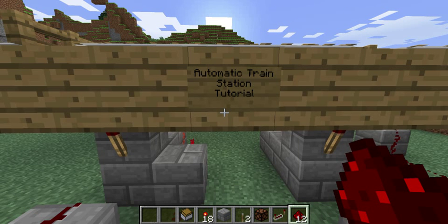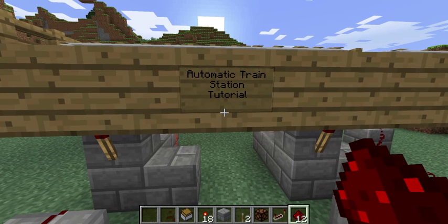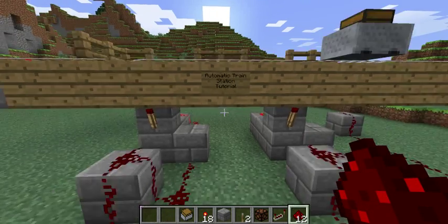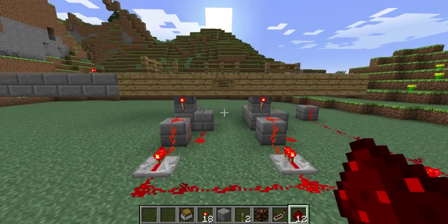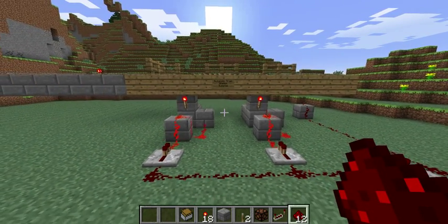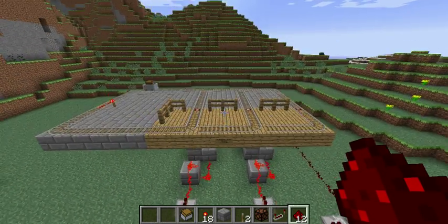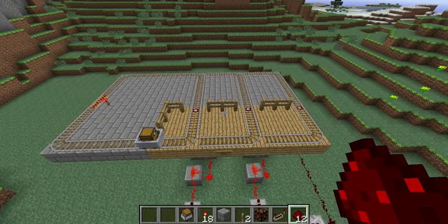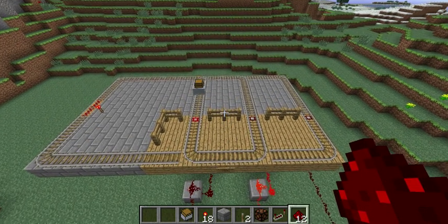This is RouseByWolf with my automatic train station tutorial. A viewer of my automatic train station video asked that I show a tutorial on how I made it, and so that's what I'm hoping to do here.